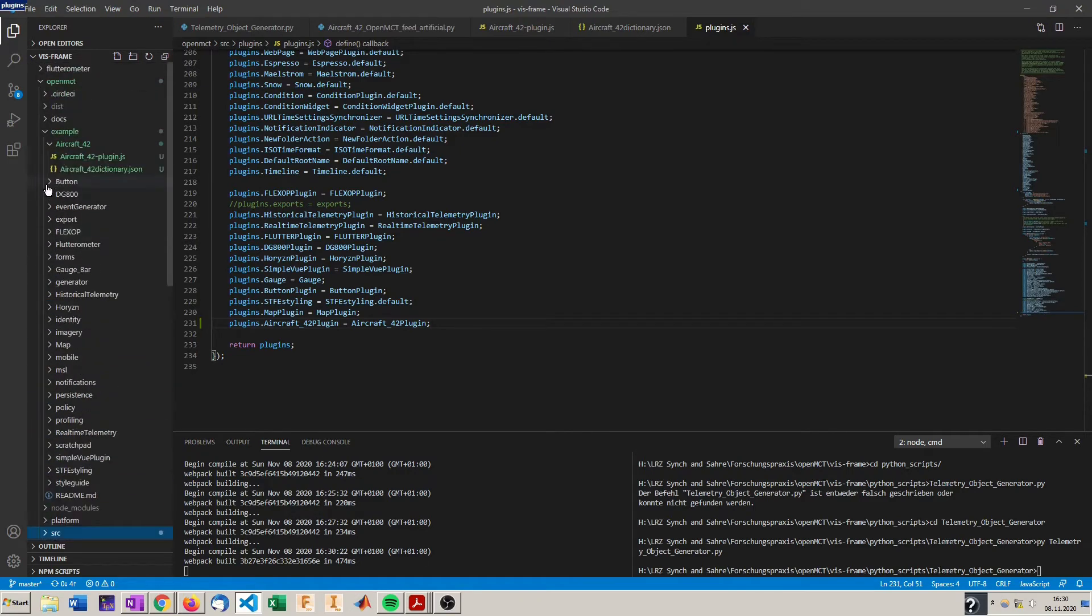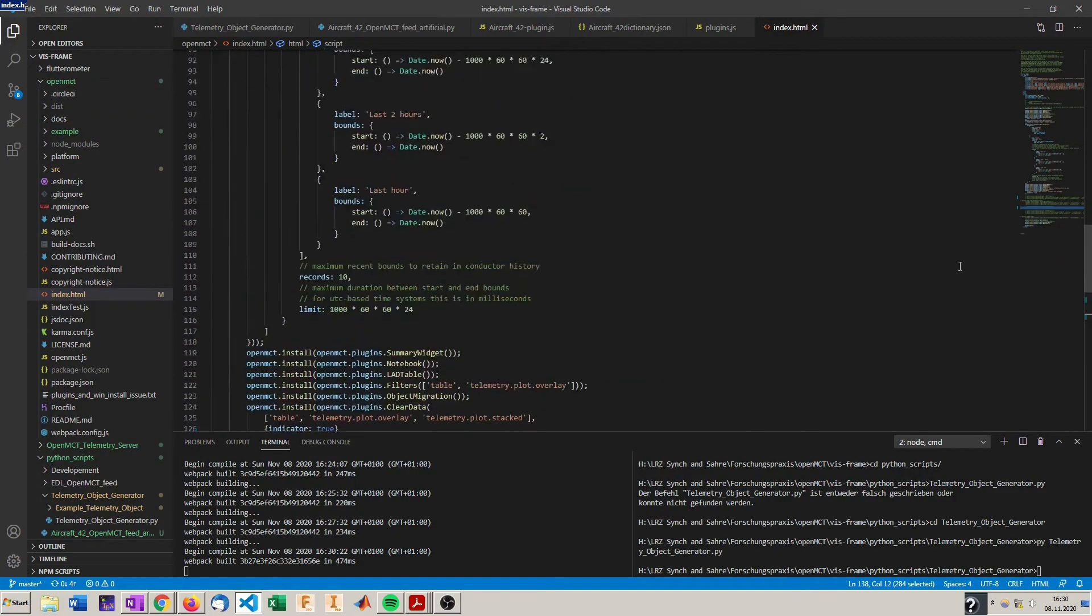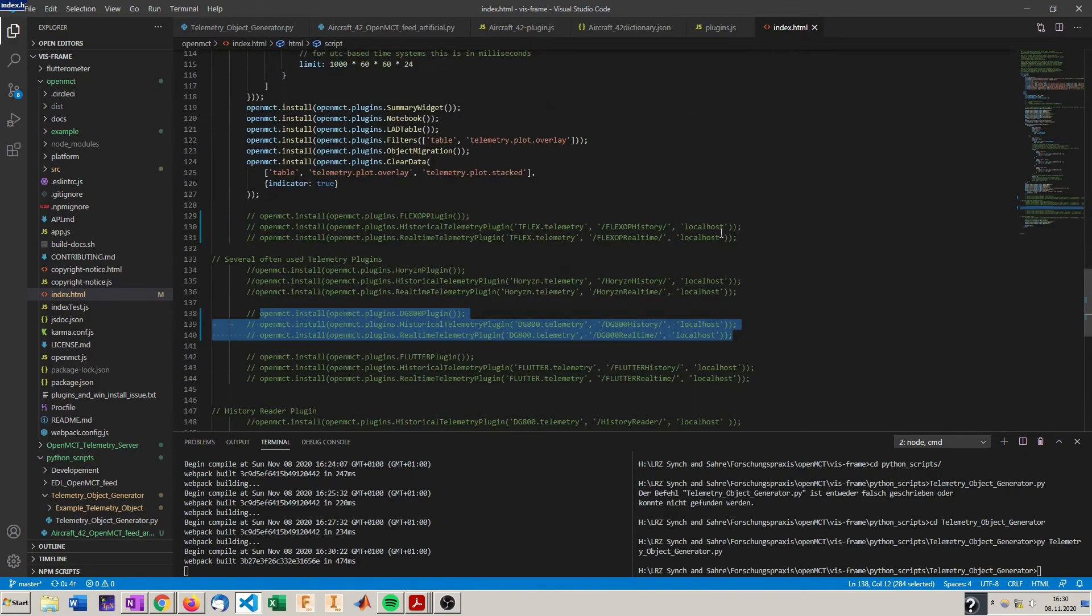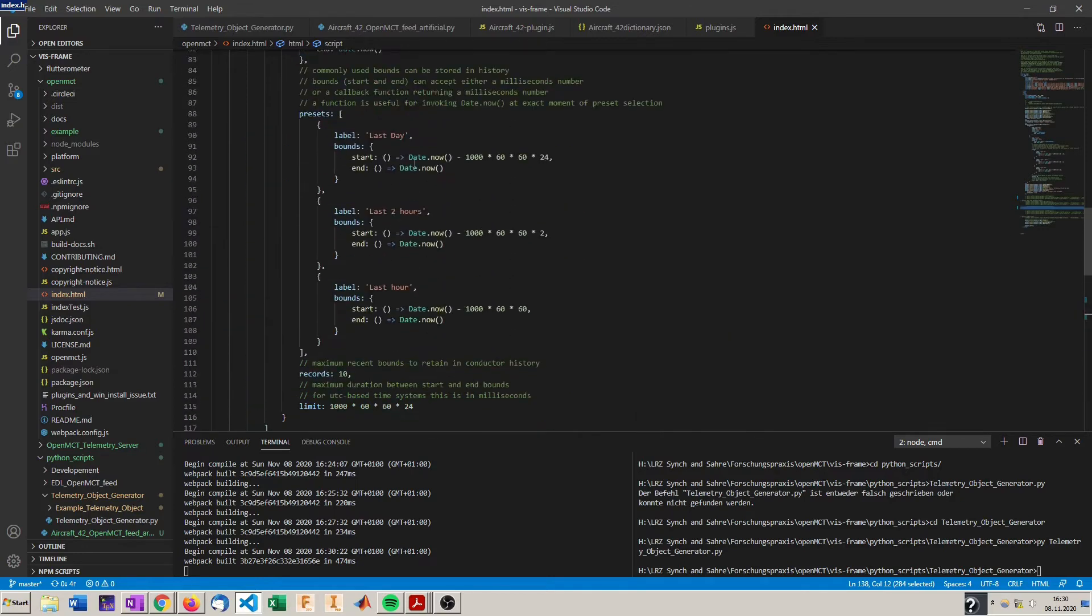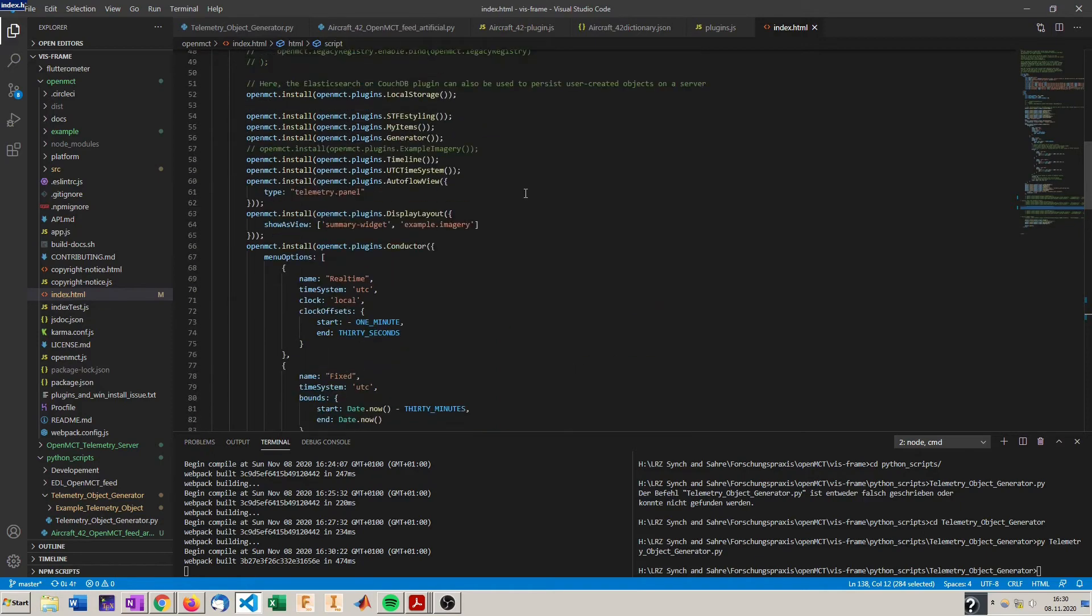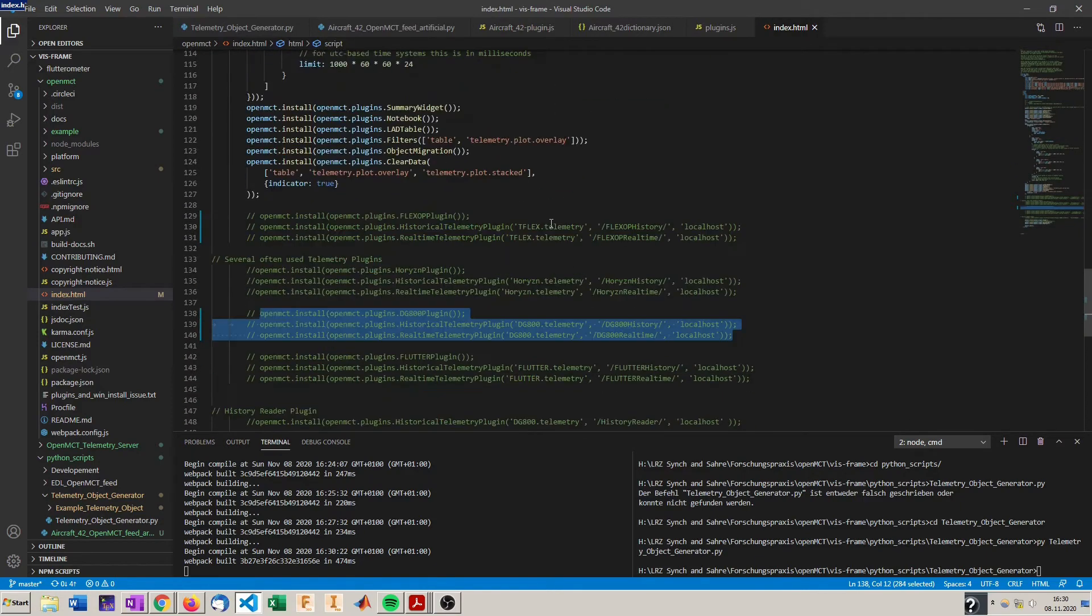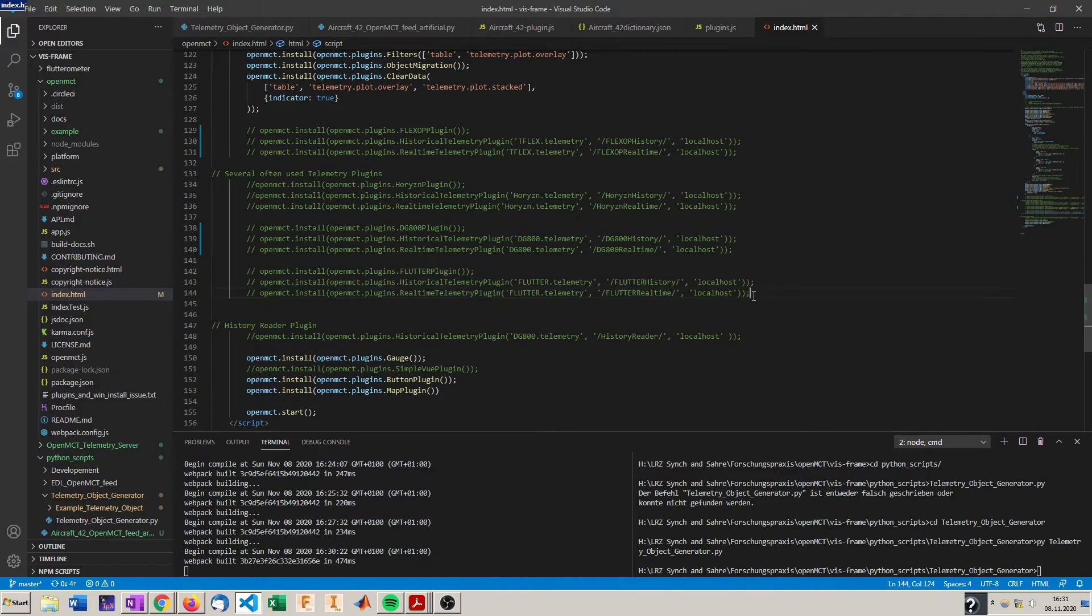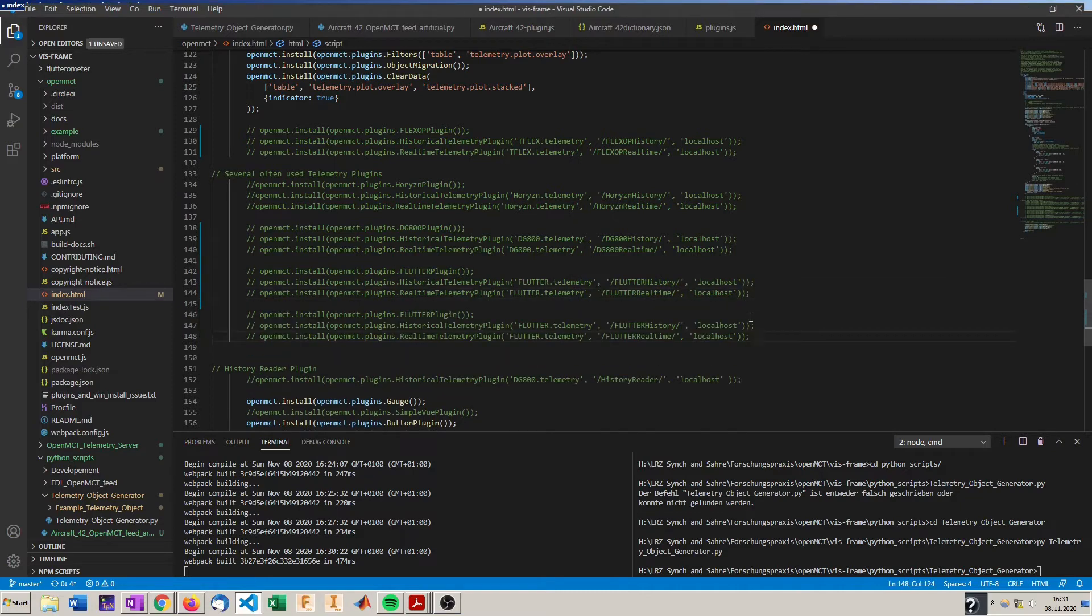To install it we have to go to OpenMCT index.html and in here at the very bottom of the file you can add your new plugins. You can see all the custom plugins from NASA are installed here, or not all of them but some. The time conductor is installed for example, the styling is defined here and we are going to add our new telemetry producing aircraft in here. So you can just copy one of the old implementations and adapt them to your needs.